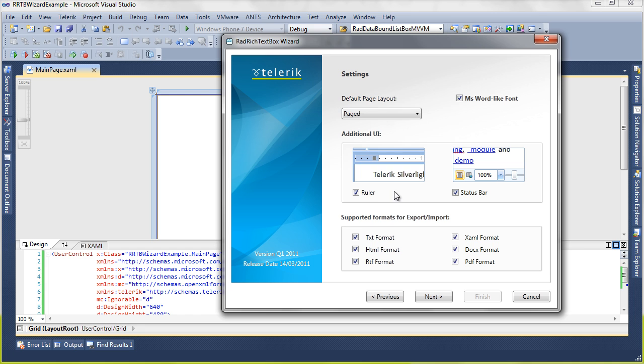We can also choose to add the ruler and the status bar just so we have some easy UI elements to handle how we interact with our page. We're also going to configure what kind of formats we want to be able to export and import from. In this case, we don't really know what we're going to want to be working with, so we'll keep them all. Click next once again.